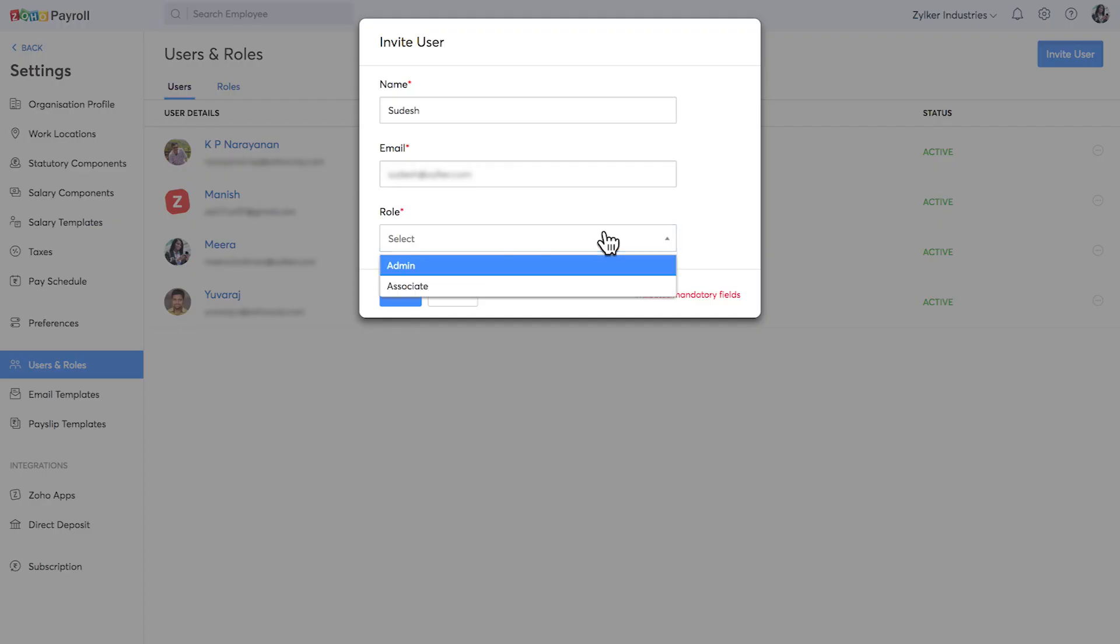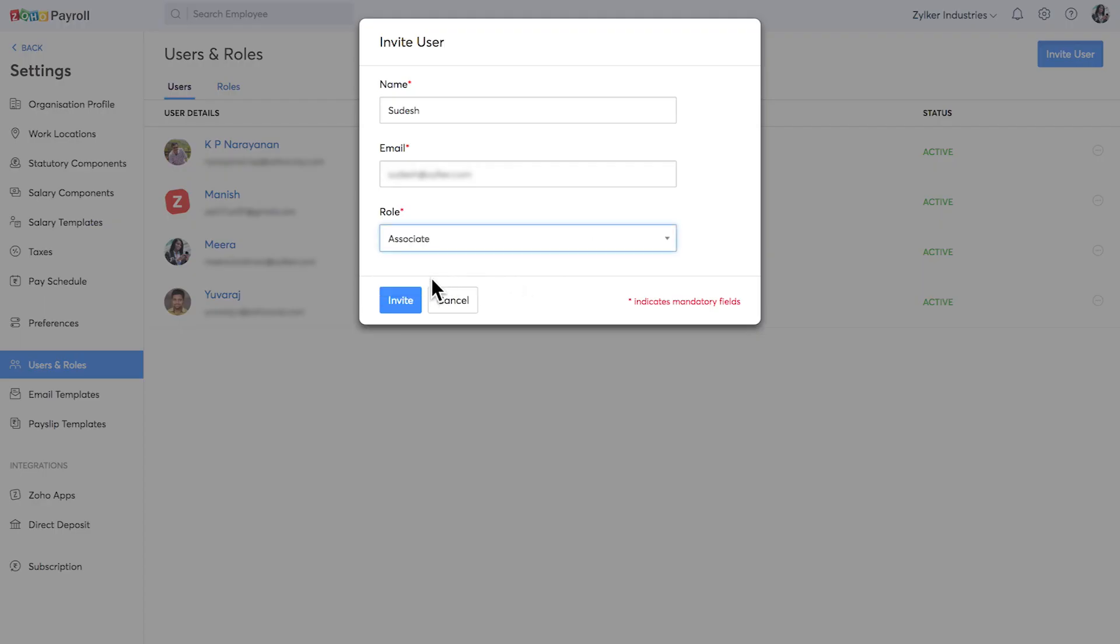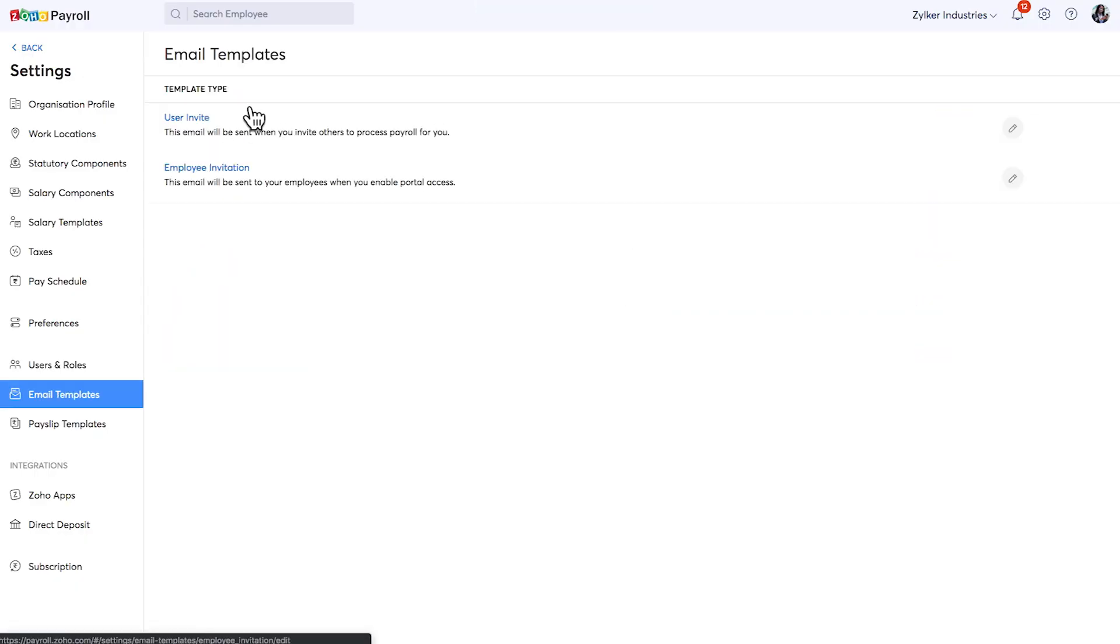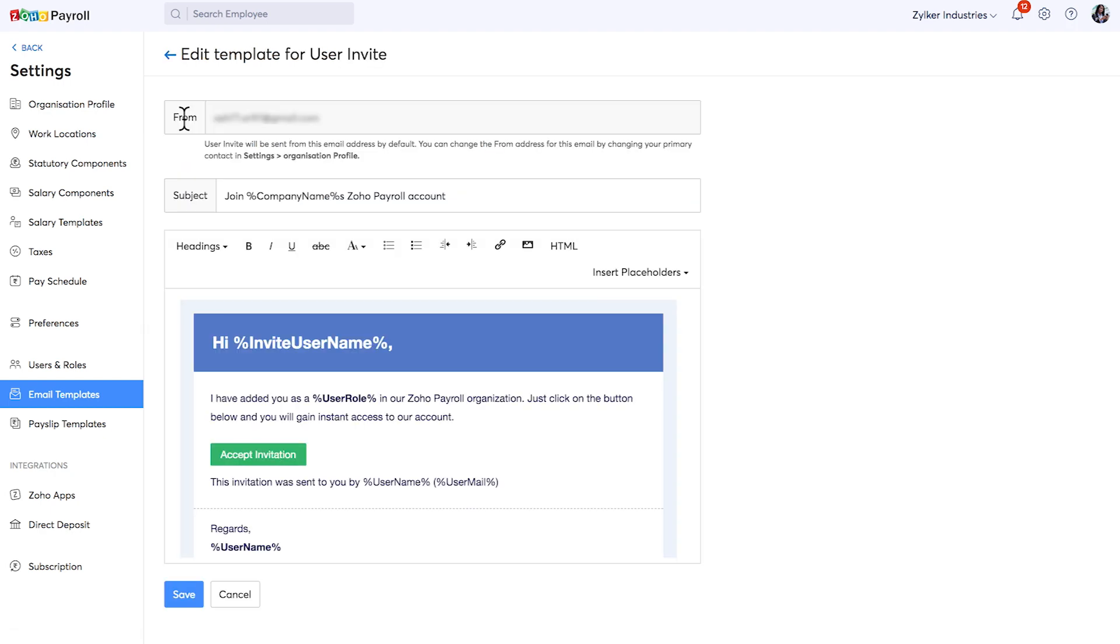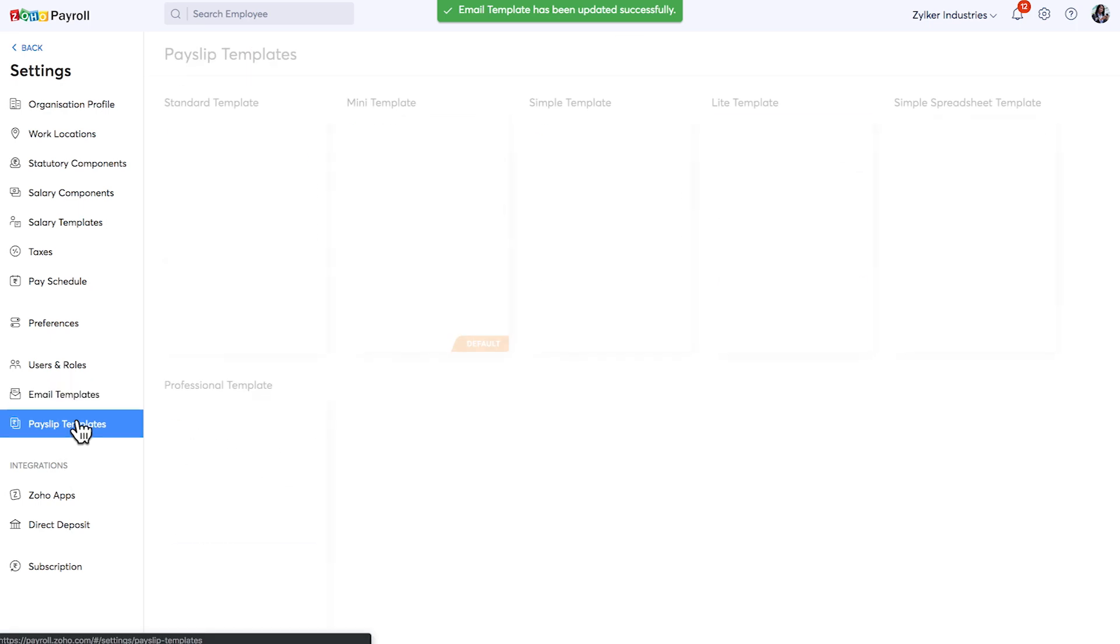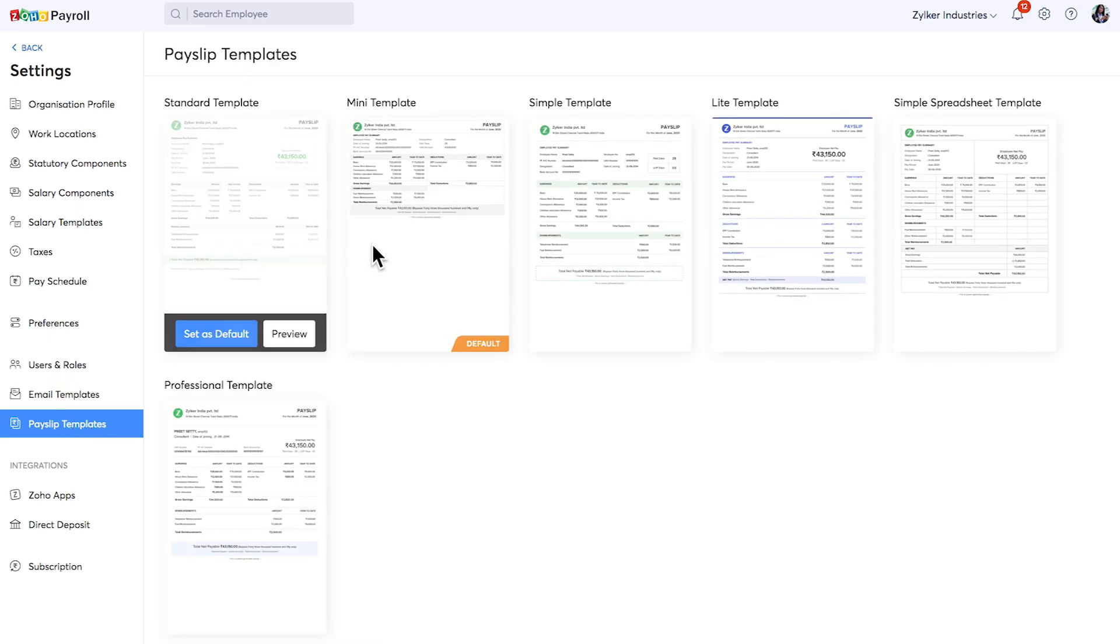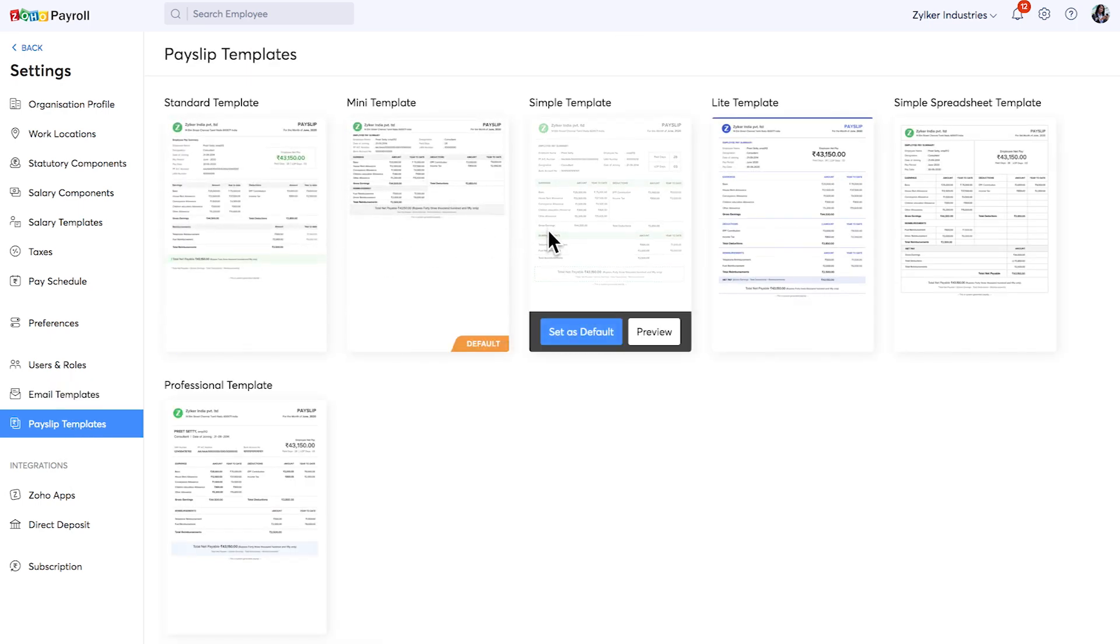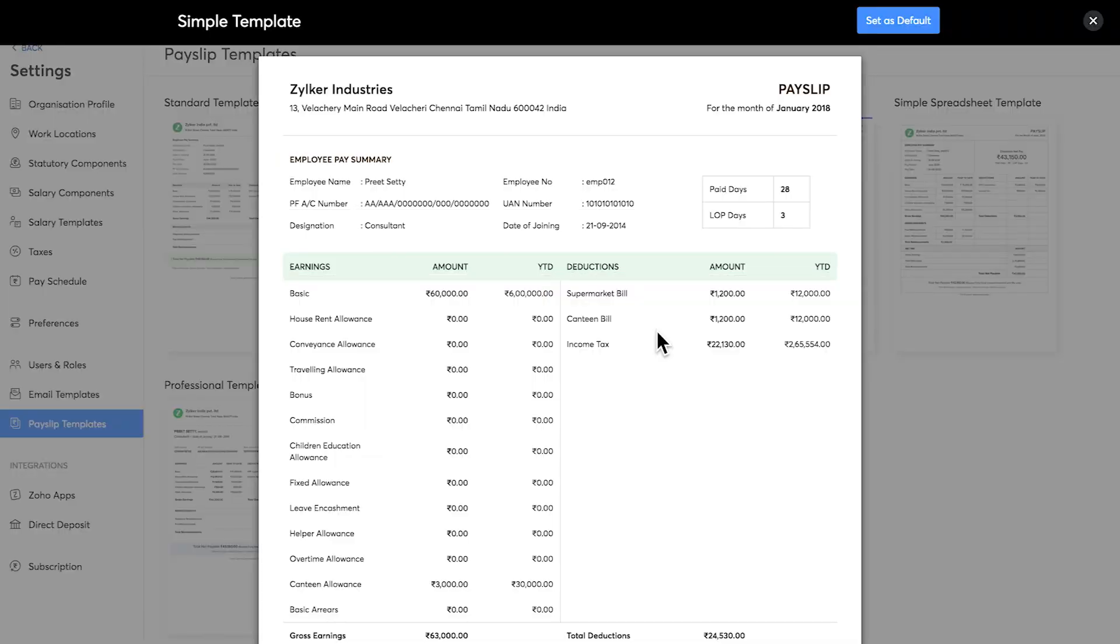Now, while inviting the user, you can assign the payroll. You can manage the email content in the email which will be sent when you invite a user or an employee. Zoho Payroll offers multiple payslip templates which you can choose. You can preview them and mark them as default.